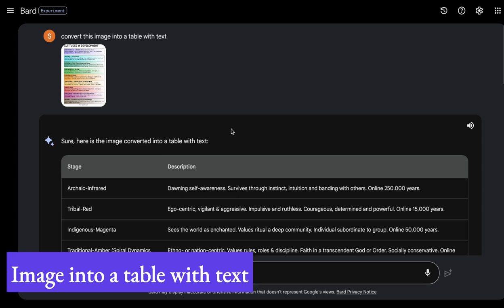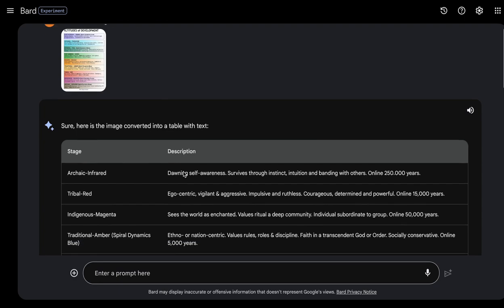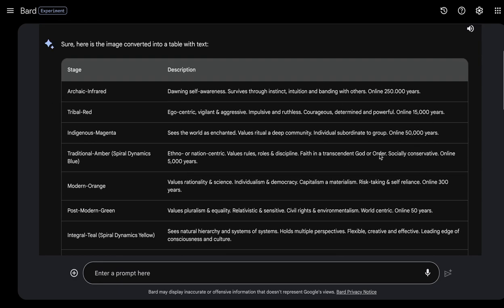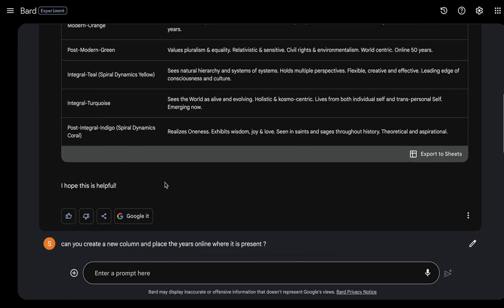Now, if you have an image and want to convert it into a table with text — similar to what we did with the books — you can ask Bard to convert the image into a table. It responds with 'sure, here is the image converted into a table' and provides the stage and description for each entry.